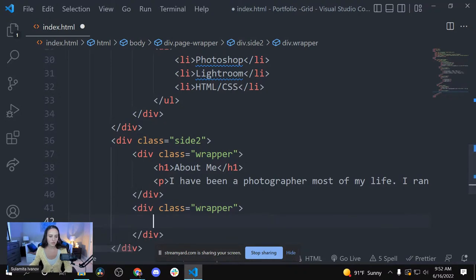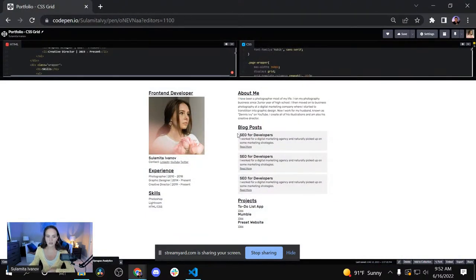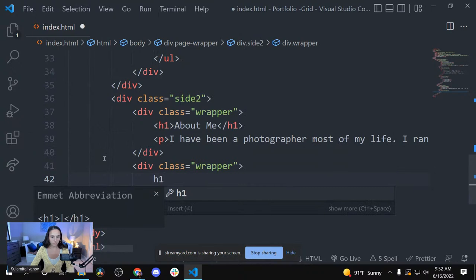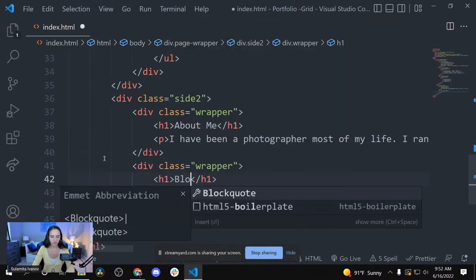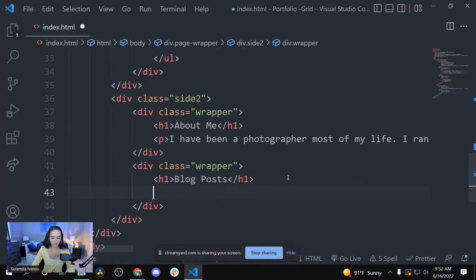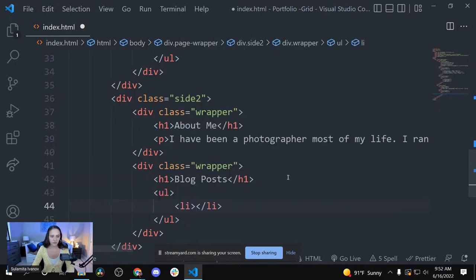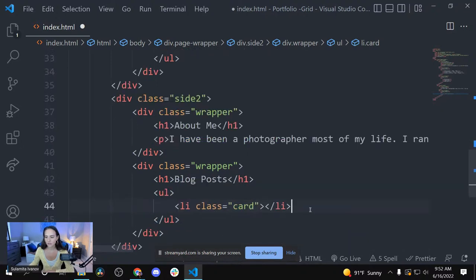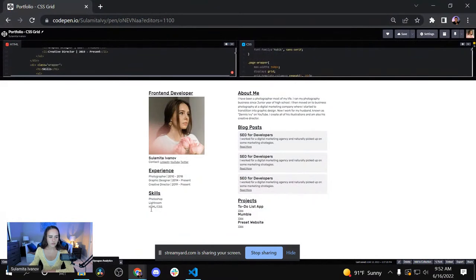Now we're going to go outside of this wrapper and create another wrapper for blog posts — this could be anything you want. Create an h1 tag and call it 'Blog Post' or 'Articles'. Then create a UL and LI tags. In the LI, I'm going to create a class of 'card' because we have multiple list items and I need to style this one specifically to look like a card.